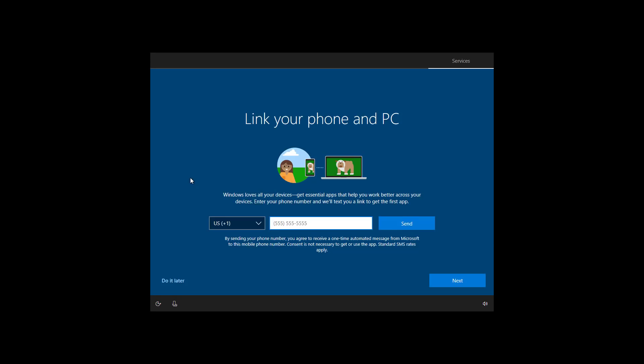You also get an option to link your phone to your PC, but that's something that you can do later on. So in this step, click do it later.